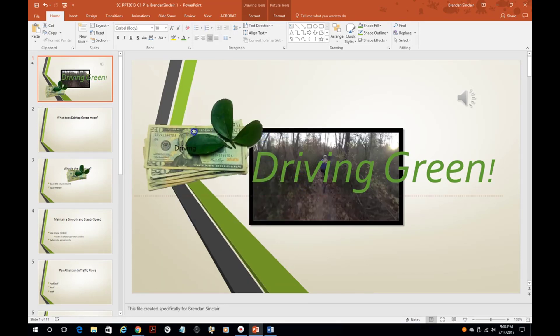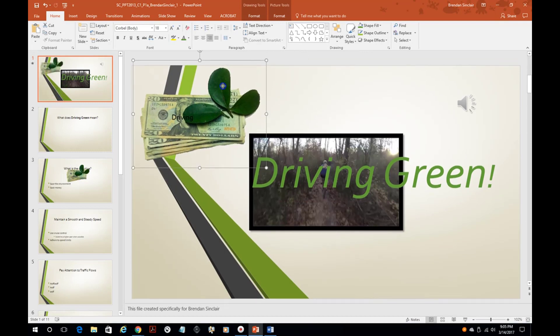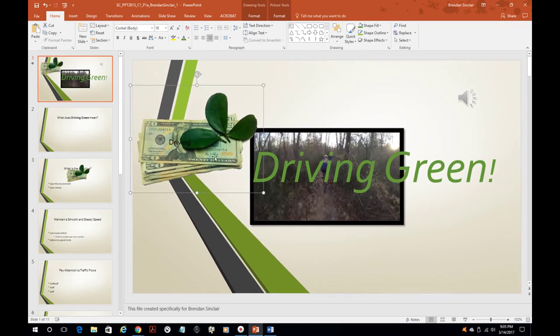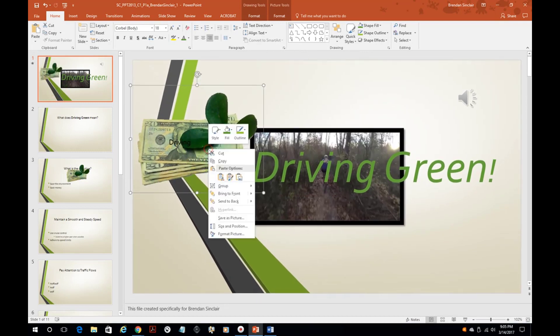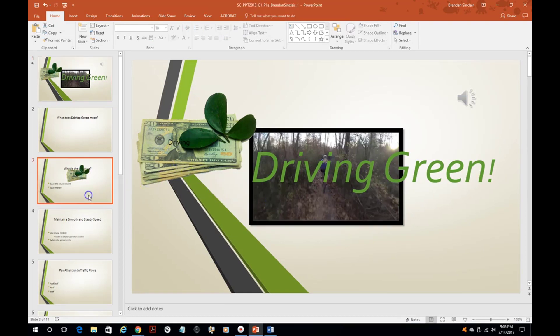Now if I wanted to ungroup it I could right click, click group and click ungroup, and that would separate those two objects.